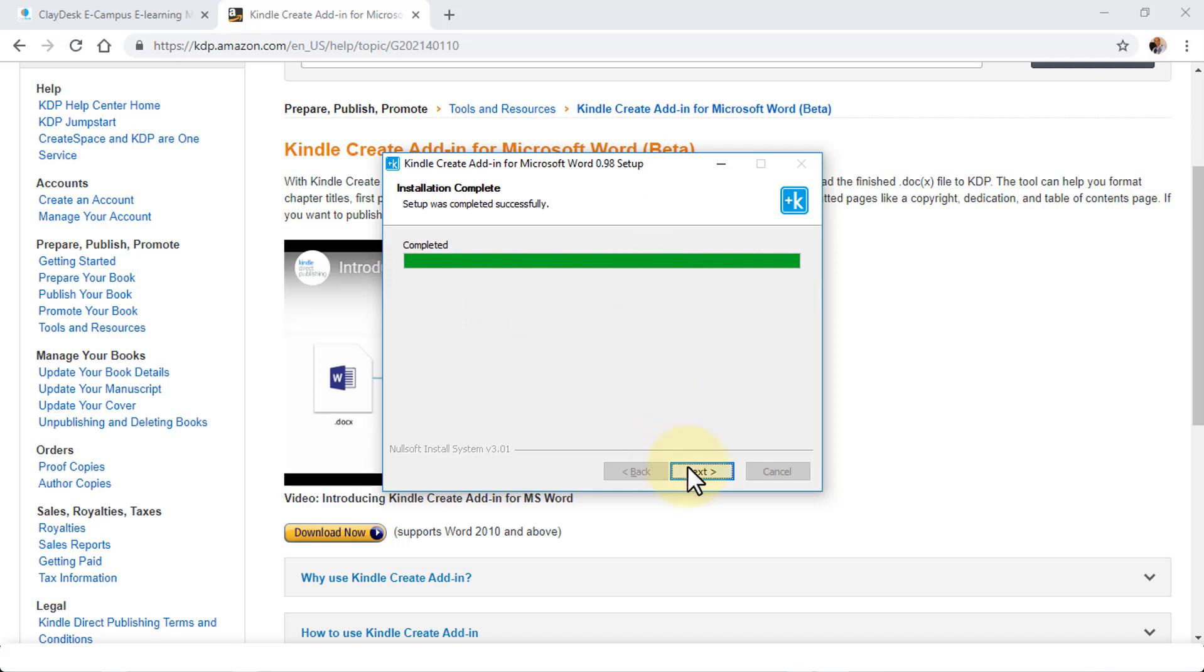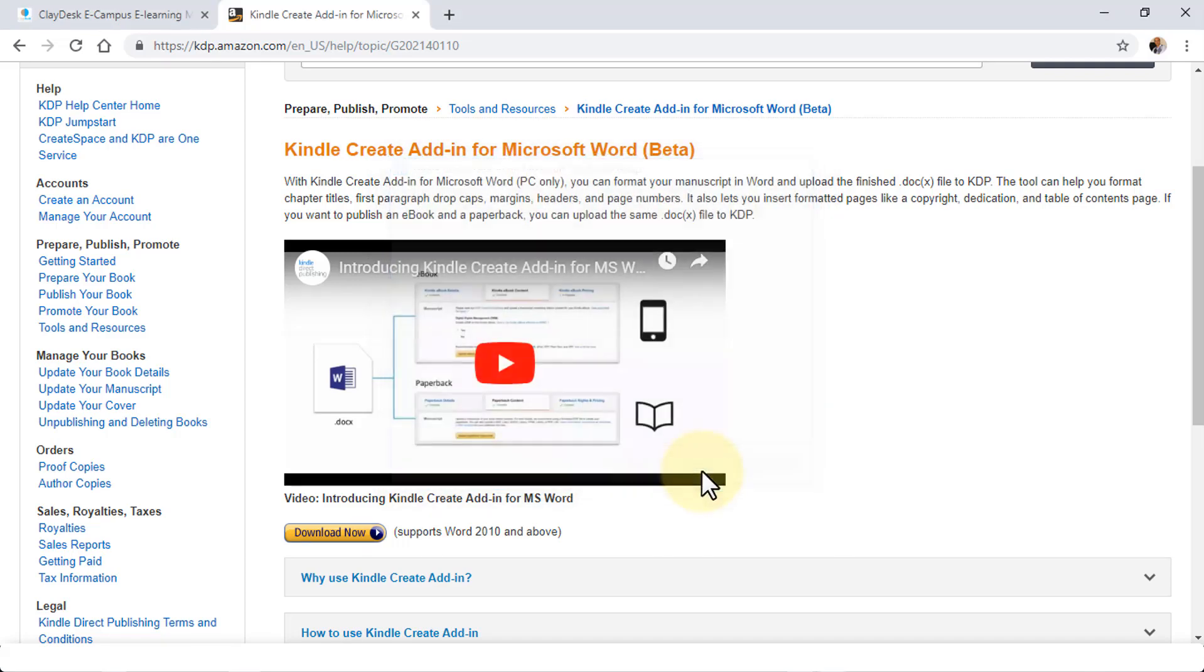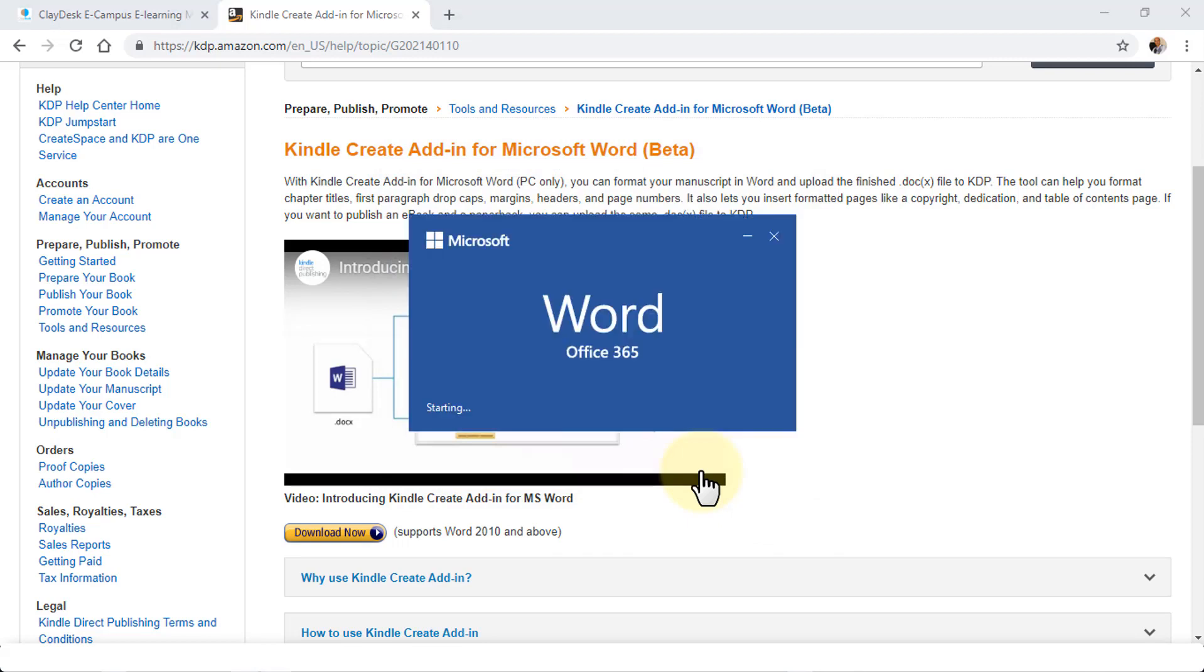Once the process is completed, let's go ahead and click Next. What it does is allow you to launch Microsoft Word directly as soon as the installation is completed. Click Finish and this will open up Microsoft Word for you.